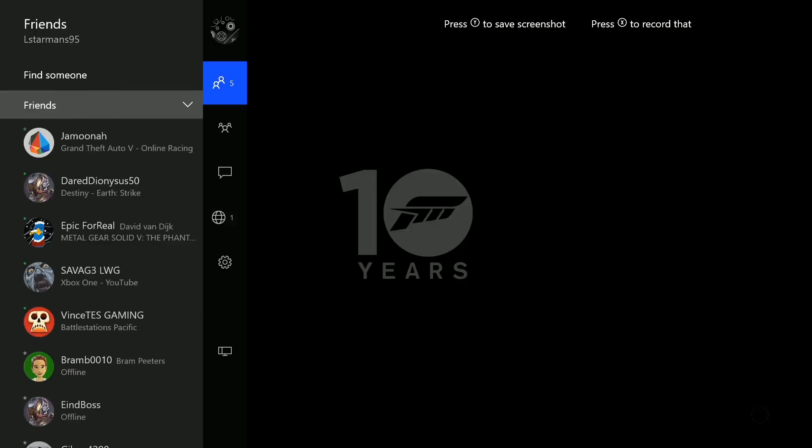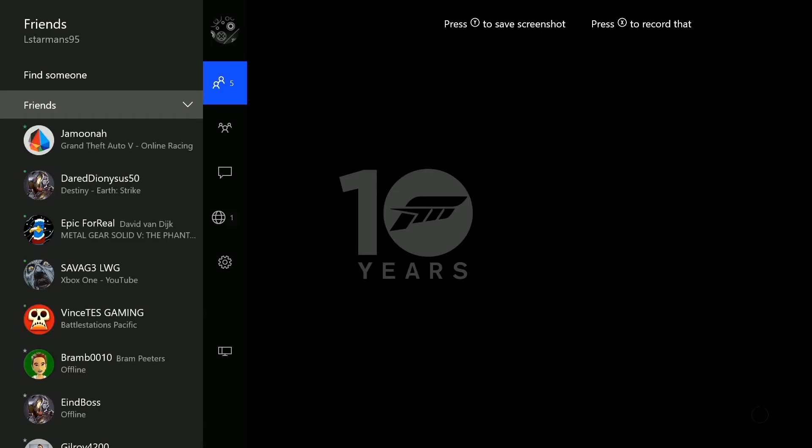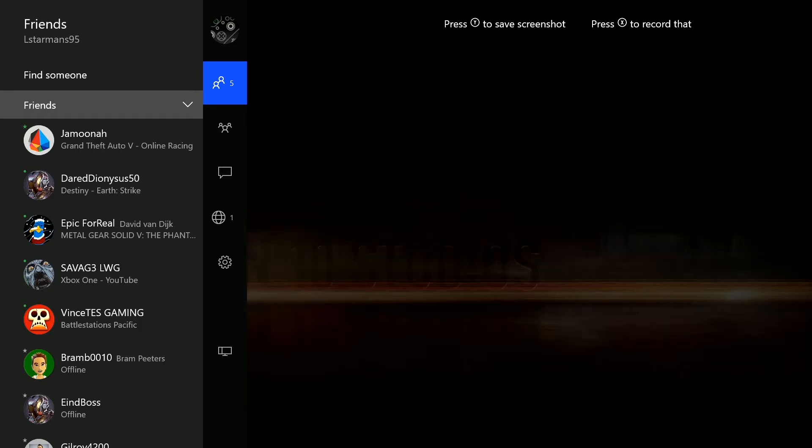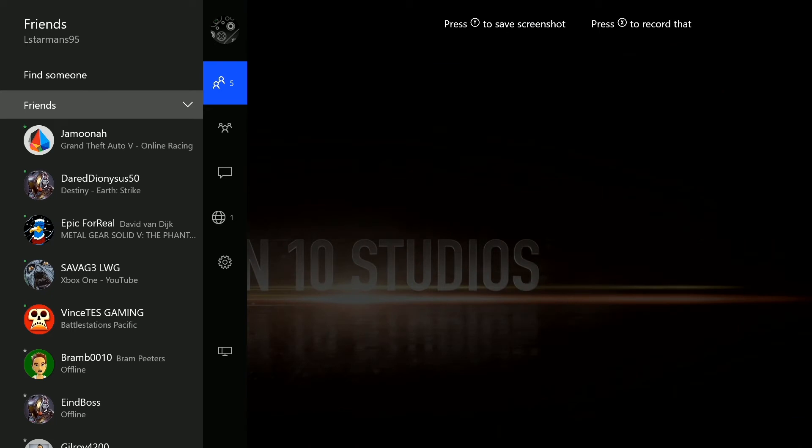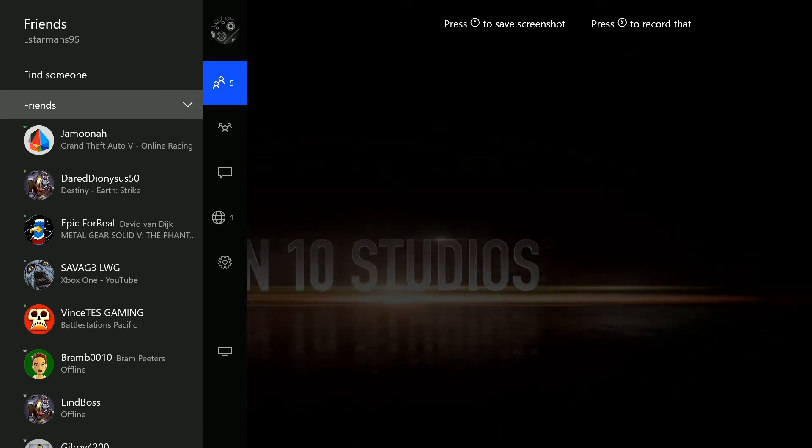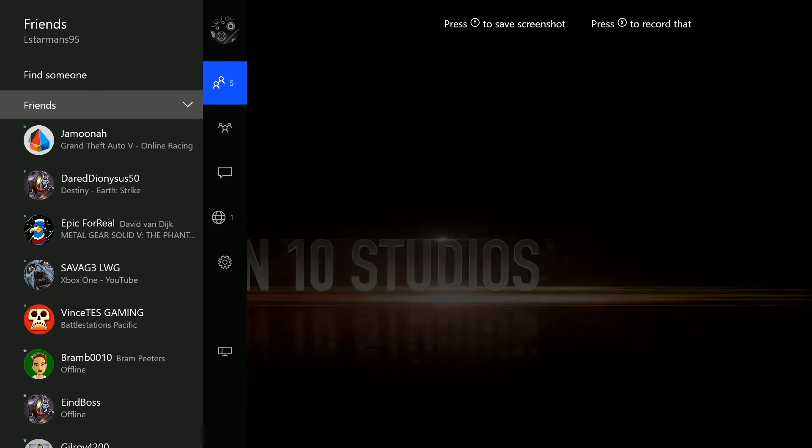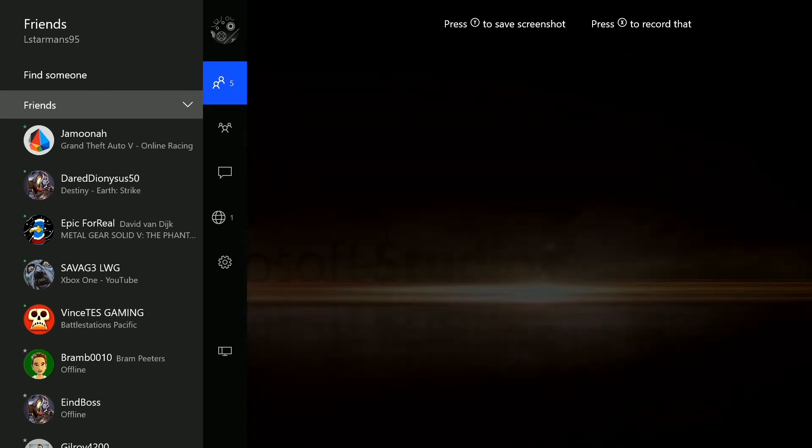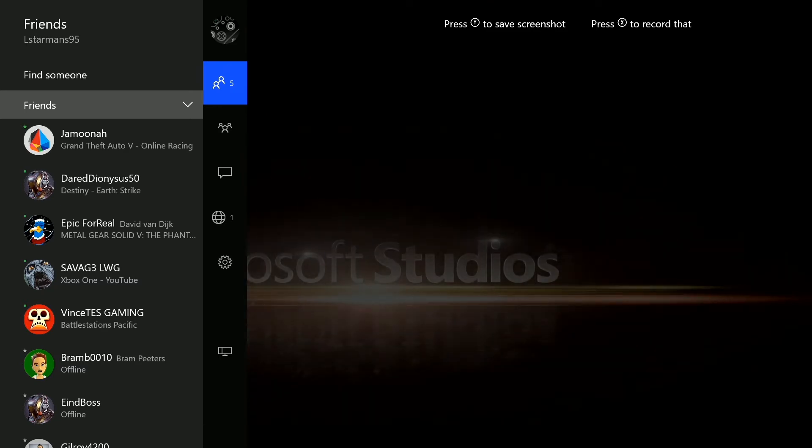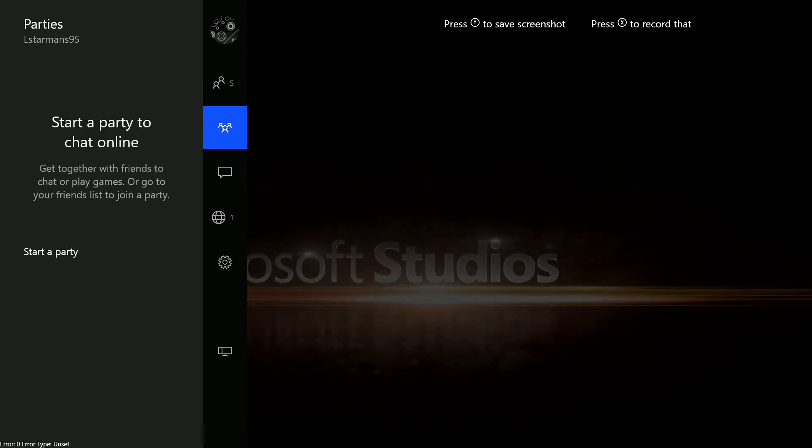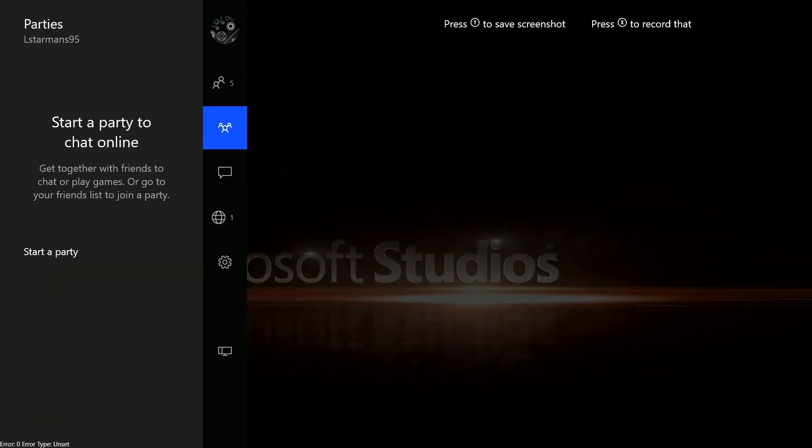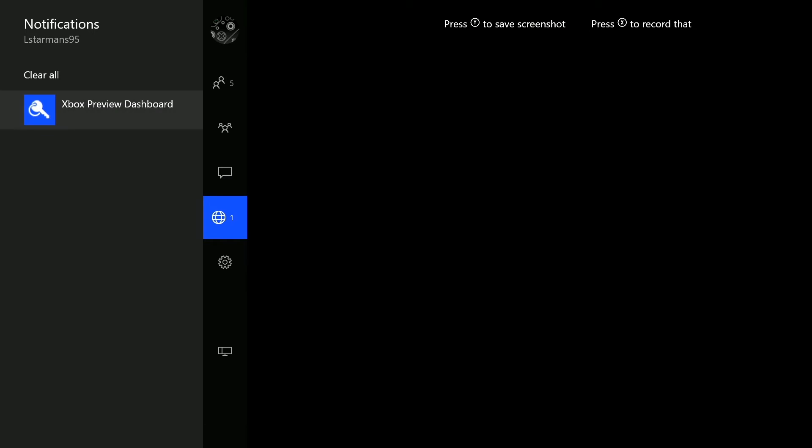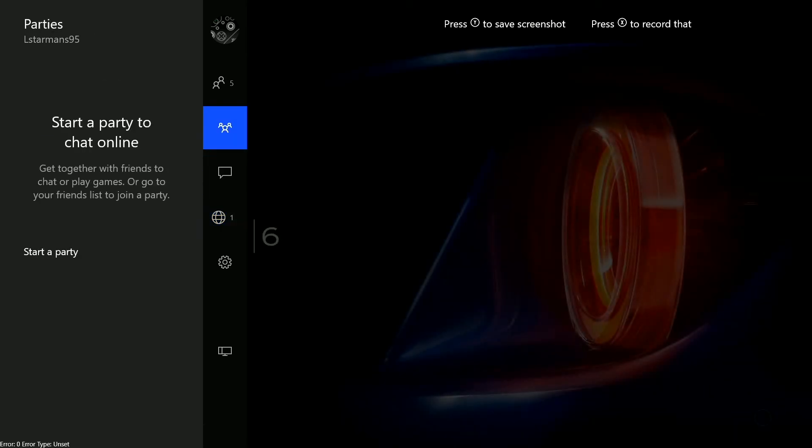You can see if you double tap your home button, you would get the snap, an app or something like that. But now you've got your friends list and parties like you saw if you go all the way to the left. And you've got your screenshot and record that option.